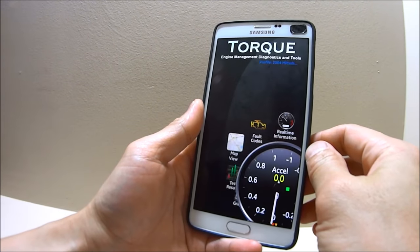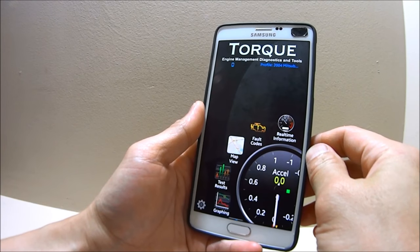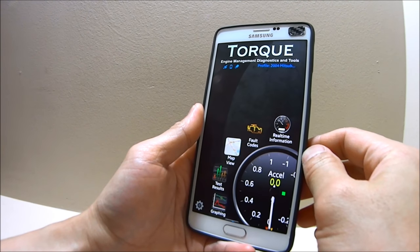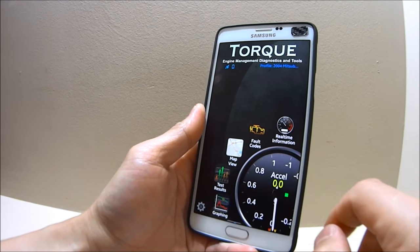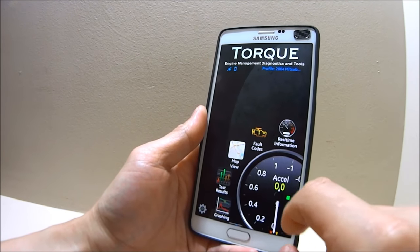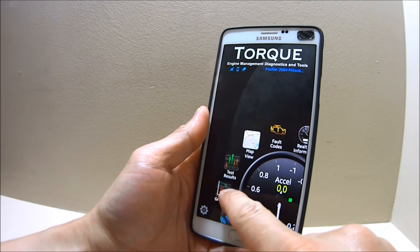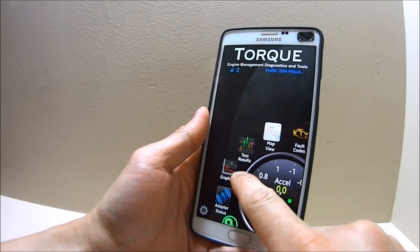I will show you how this Android app can allow you to read your car's diagnostic trouble codes, clear them, and much more for a very affordable price.